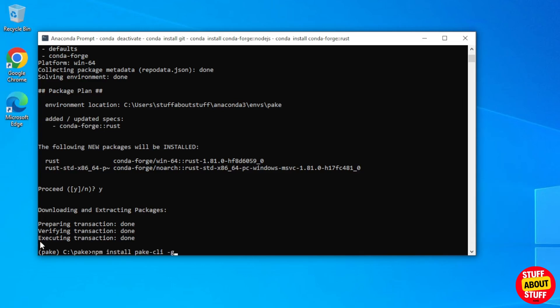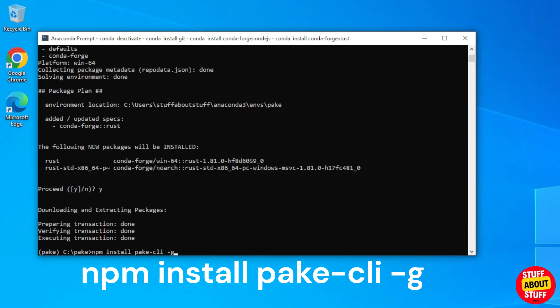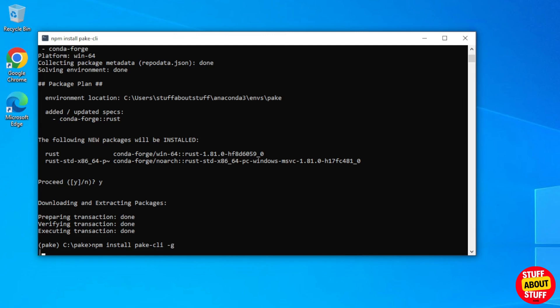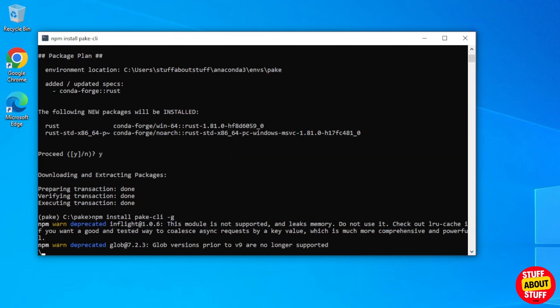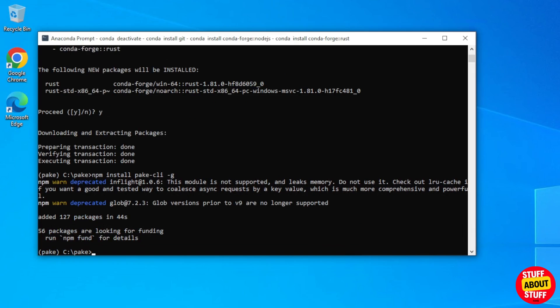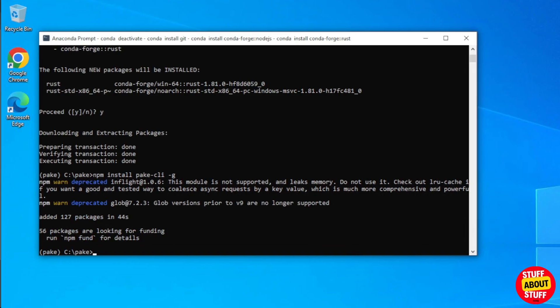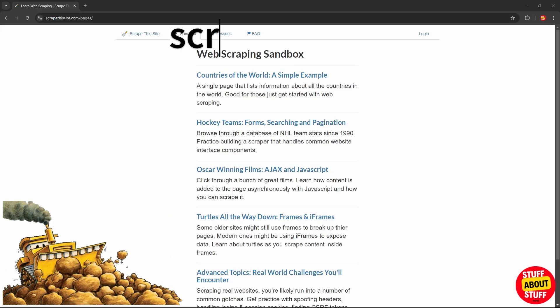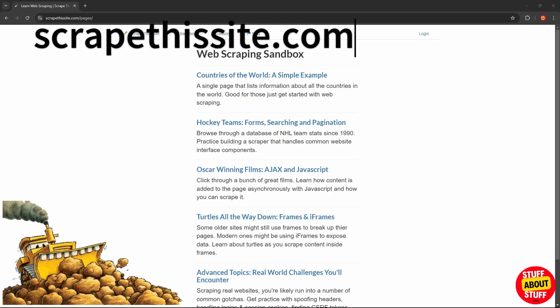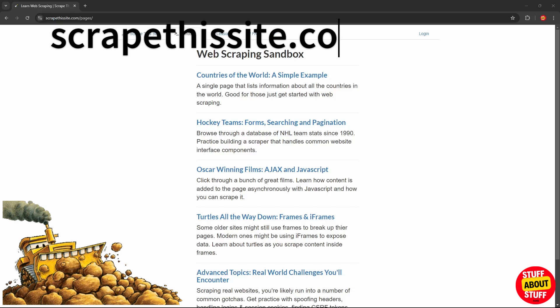Execute npm space install space Parkey dash CLI space dash G. Give this a bit of time to complete, and when the installer wraps up, you should be presented to a screen similar to mine. We are now ready to run Parkey for the first time.